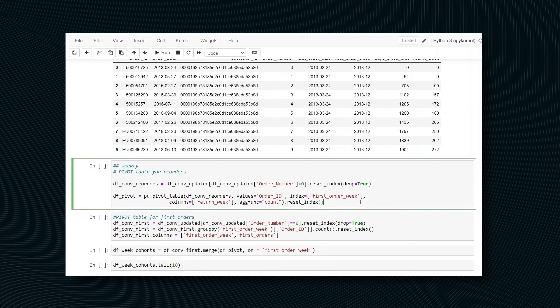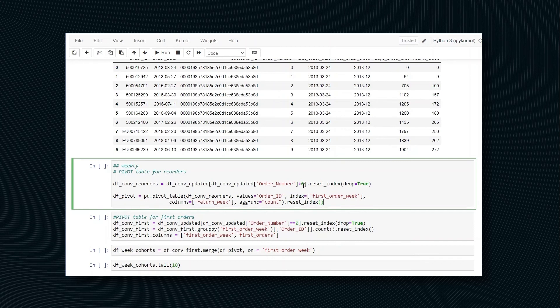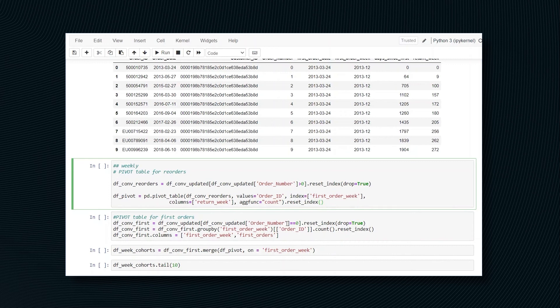In the final steps, we are using the newest data frame to get the pivot for reorders. This is why you can see this filter right here. It tells you that the order number has to be greater than zero, and also for the first orders, with the filter for first orders right here.